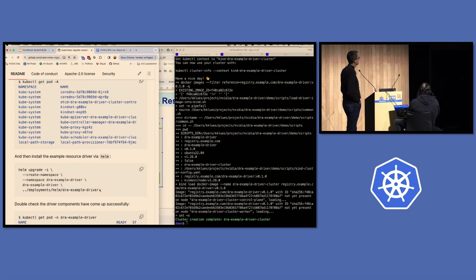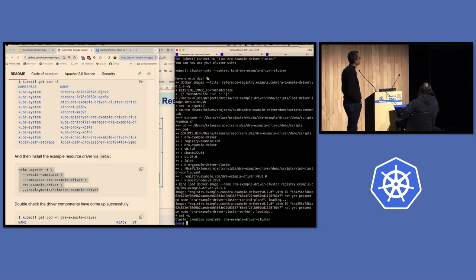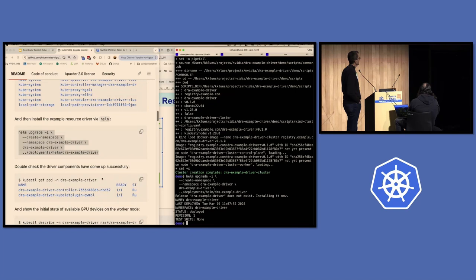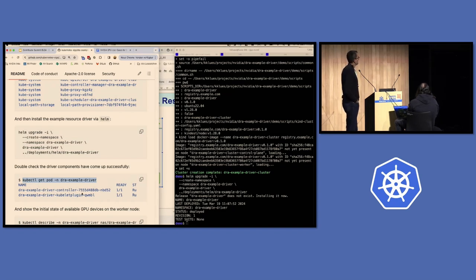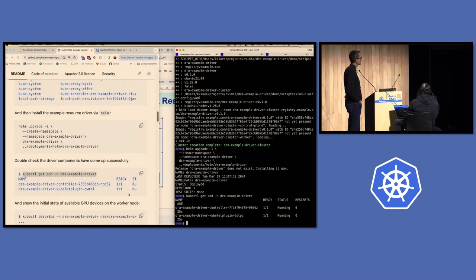The next thing is to grab the Helm command and deploy the driver itself — this is the first thing I'm actually doing live. You can see that deployed successfully. Then we can see the two different components of the DRA driver actually running. This is a single-node cluster configuration, so both the control plane and worker node run on the same node. We have the DRA driver controller running on the control plane and a single kubelet plugin running on the worker node. In a multi-node setup, you'd expect multiple kubelet plugins running as a daemon set, one per worker node.